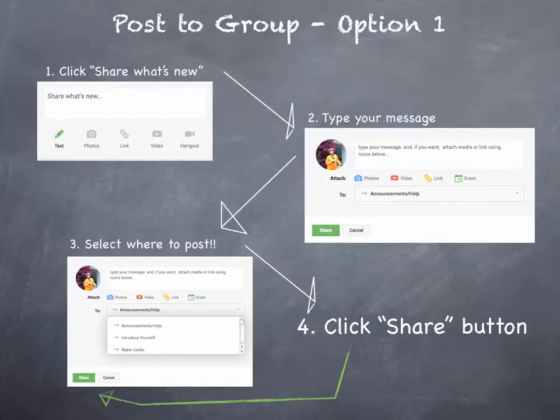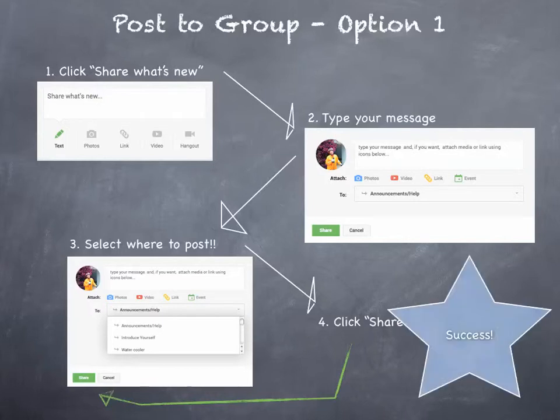And then just click the Share button. Voila! Success!